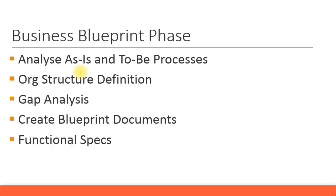AS-IS is their current processes using their legacy system or their old ERP system. You need to document that in the blueprint document. And TO-BE, what is going to be applied in SAP, that's called the TO-BE processes.